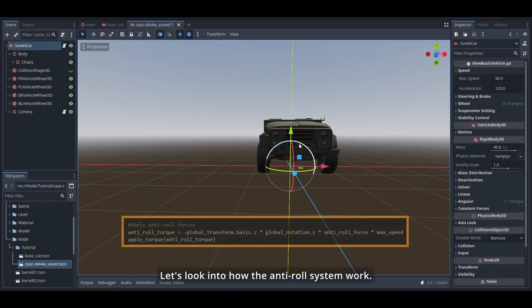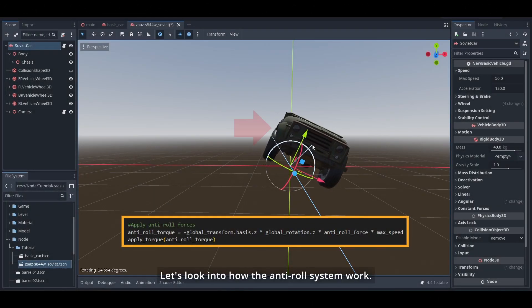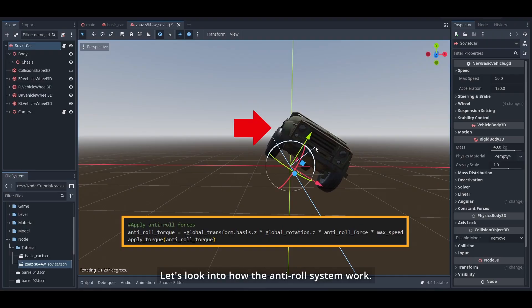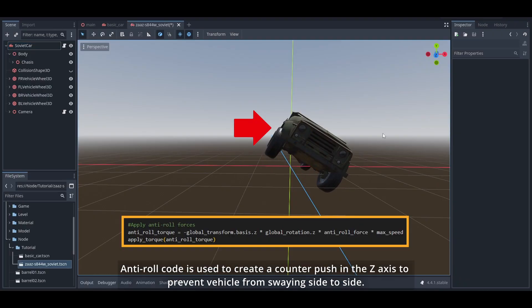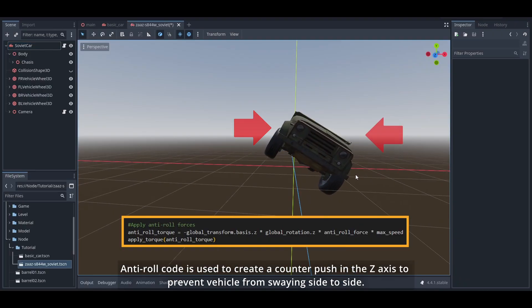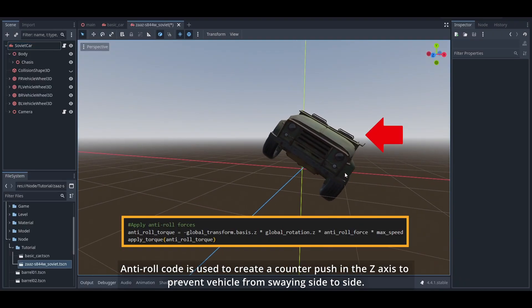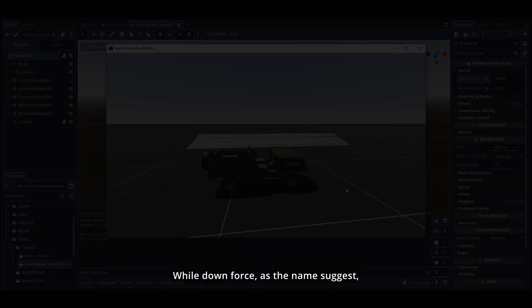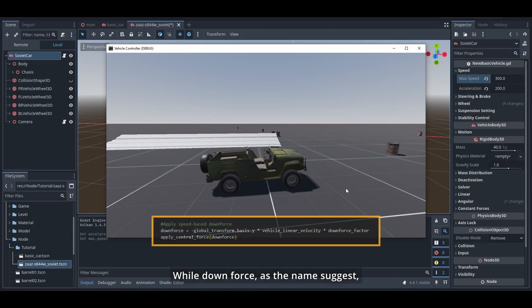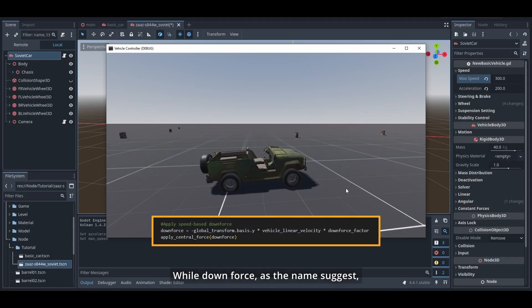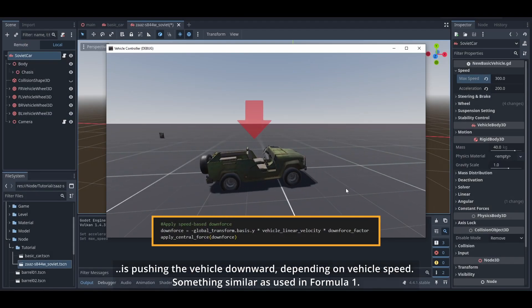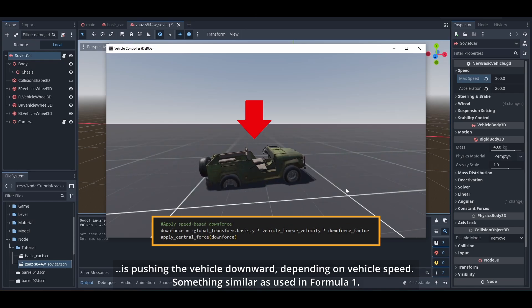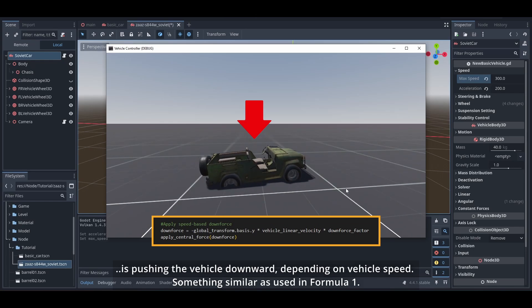Let's look into how anti-roll system works. Anti-roll code is used to create a counter push in the Z axis to prevent vehicle from swaying side to side, while downforce, as the name suggests, is pushing the vehicle downward depending on vehicle speed, something similar as used in Formula One.